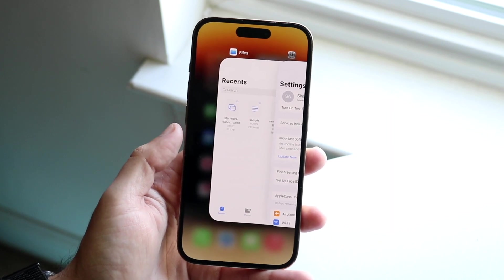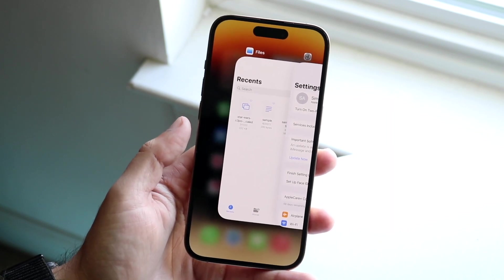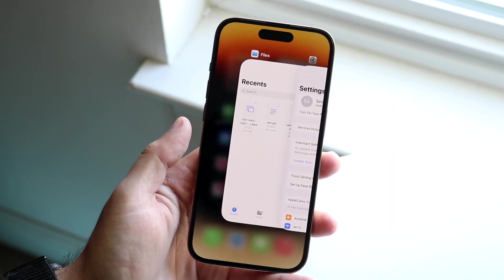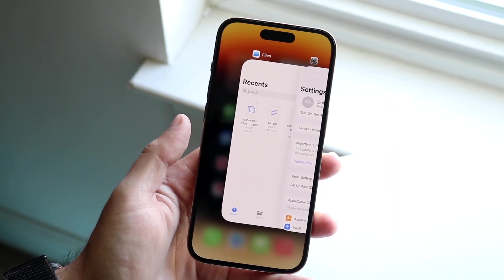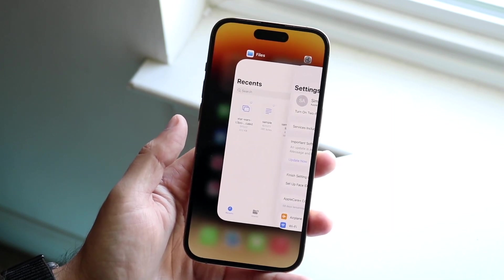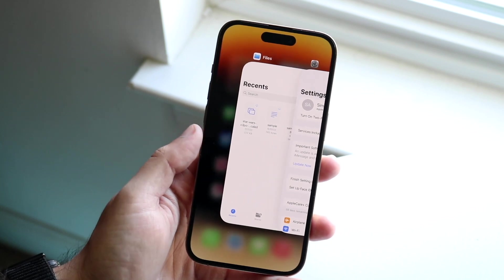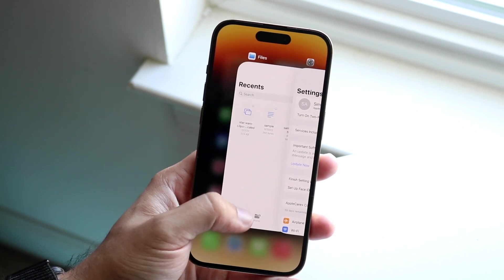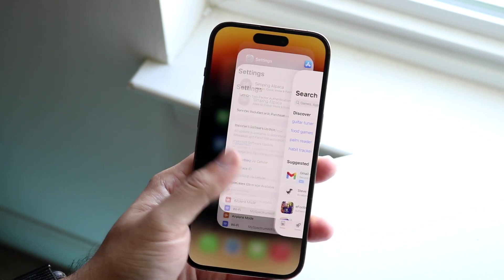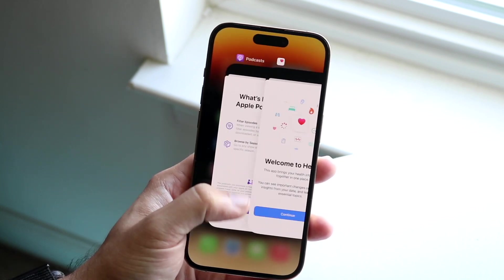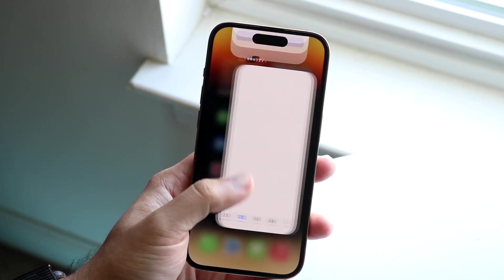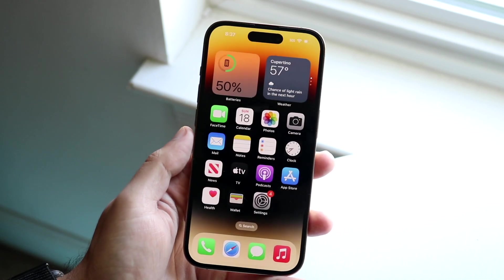It does not delete the app. All your data is still there. You're just closing it from your random access memory, which is the RAM. So now we can go and do the exact same thing and close out all the applications in the background just by doing this.